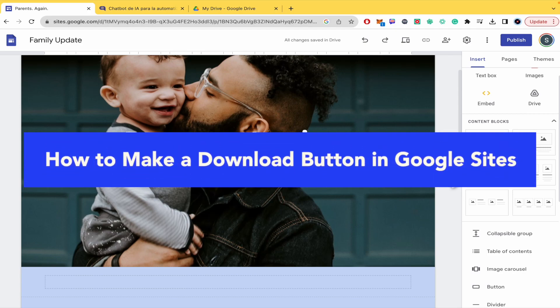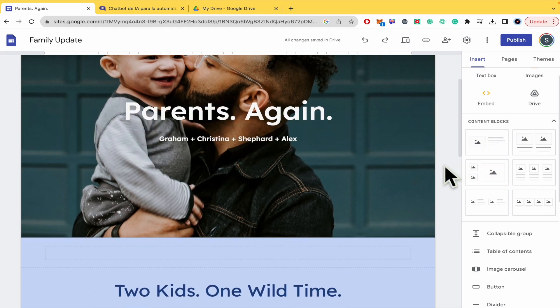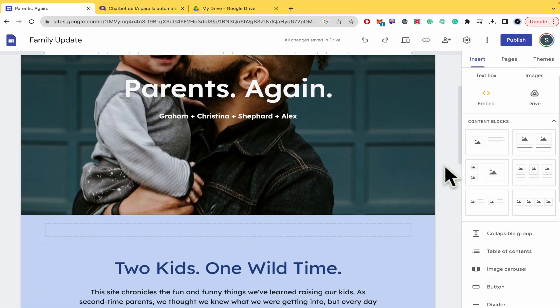How to make a download button in Google Sites. Hello everybody and welcome to our channel. Today you're going to learn how to make a download button in Google Sites just to download a file.